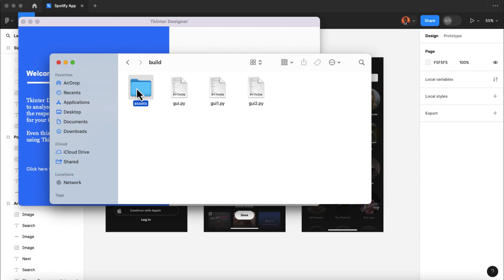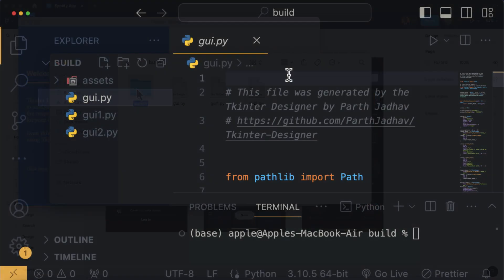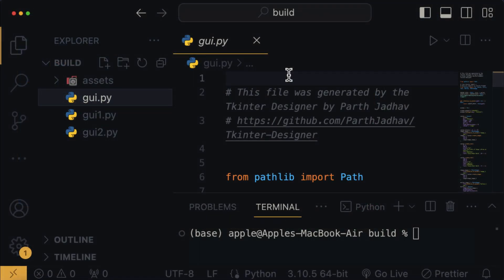And here you will find the asset folder, which contains all the images and necessary files required to run the application. So I'm gonna open this build folder inside my code editor.